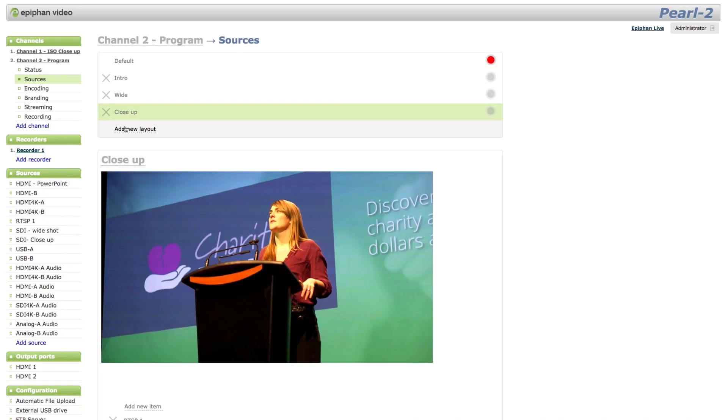We still have some work to do to set this up to be a really professional production. For that we need to go into Pearl 2's admin panel using a web browser, where we can customize virtually any aspect of our encoding, streaming, and recording settings.